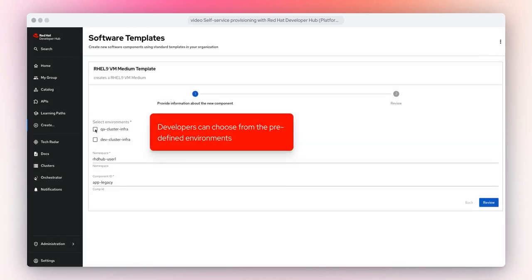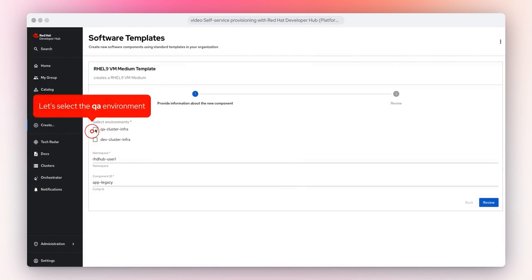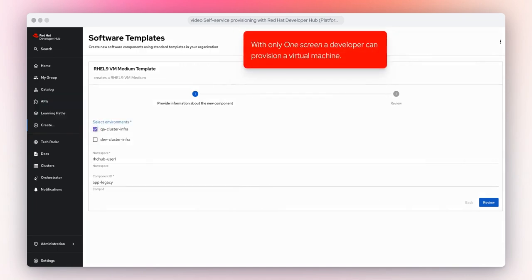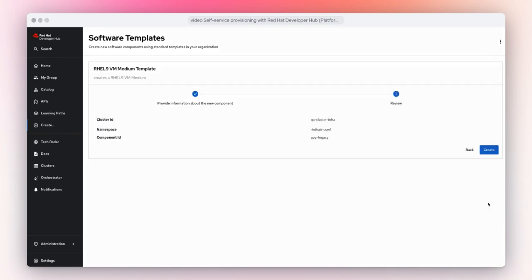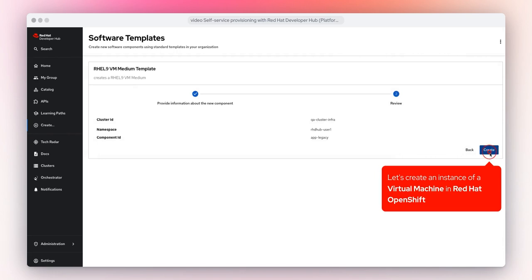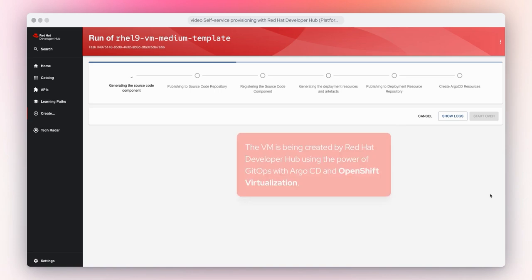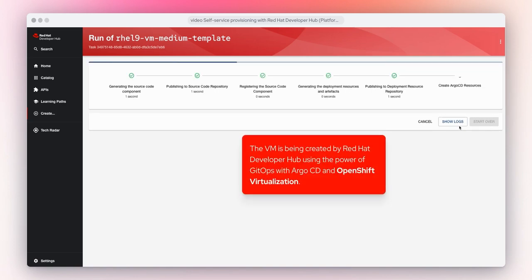Let's choose RHEL 9 VM Medium. Developers can choose the predefined environments where the VM will be created. Let's select the QA environment. With only one screen, a developer can provision a virtual machine. Let's click on Review to continue, then create an instance of a virtual machine in Red Hat OpenShift. The VM is being created by Red Hat Developer Hub, using the power of GitOps with Argo CD and OpenShift Virtualization.